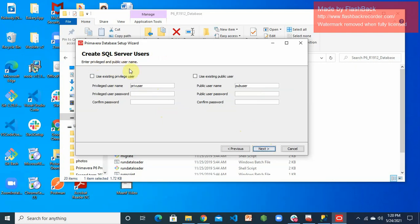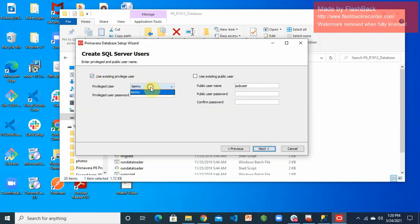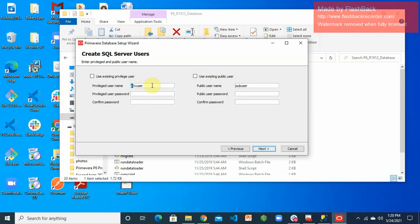The next step is setting up users — private users and public users, as required for the PC database setup. You may use the suggested names: privilege user and public user, or use an existing user. I'm going to use the suggested names so you can see how this works. Create a new password for each. Ensure you remember the passwords you're using because you'll need them later.